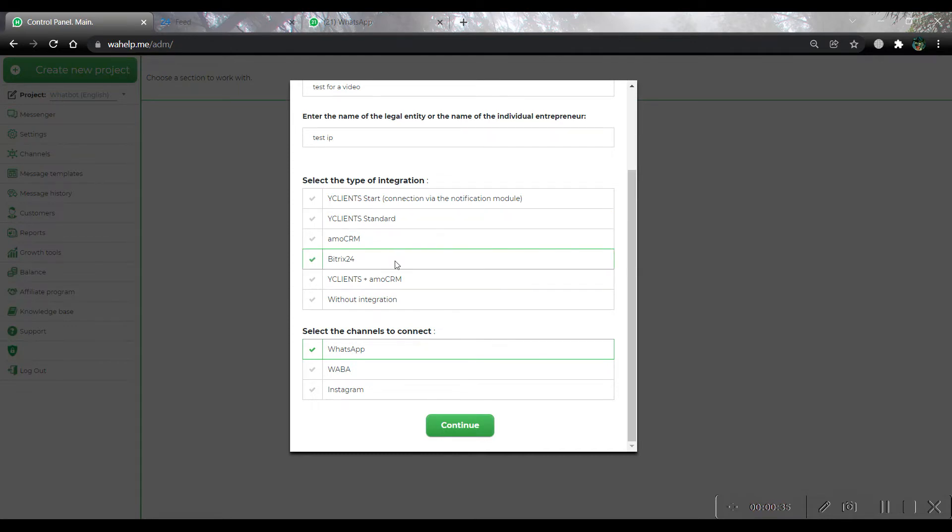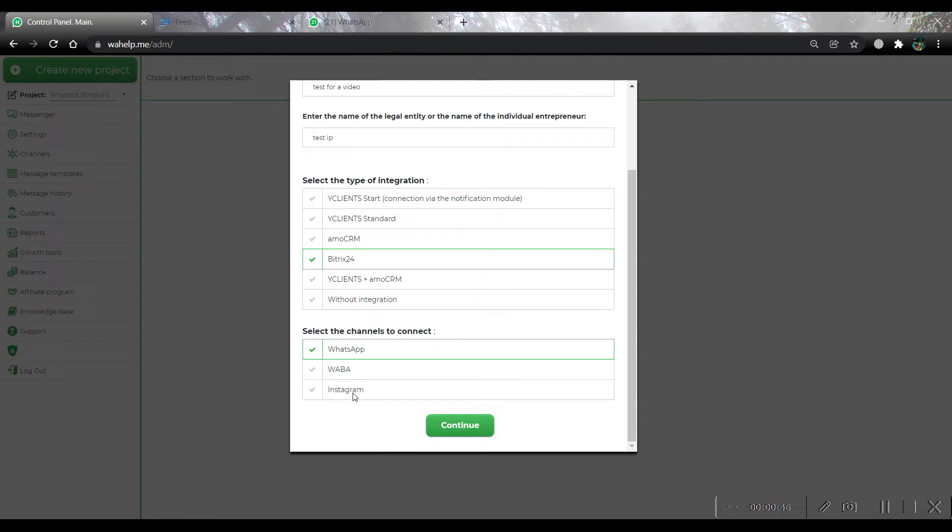Also, we can choose type of channels. We can see WhatsApp, which is a non-official solution, WhatsApp Business API, the official one, and Instagram. Using this channel, you can send and receive messages and comments on your Instagram account. Press the button continue.